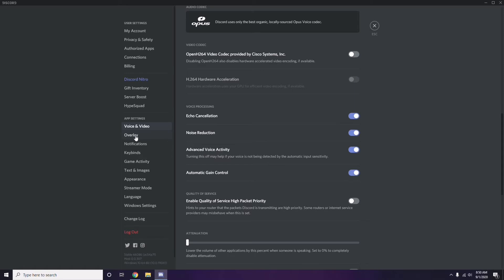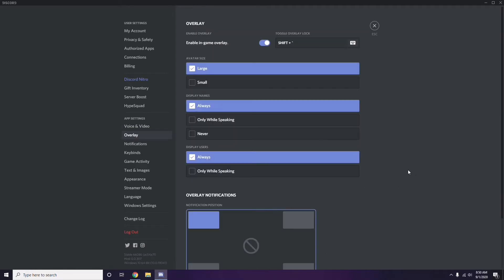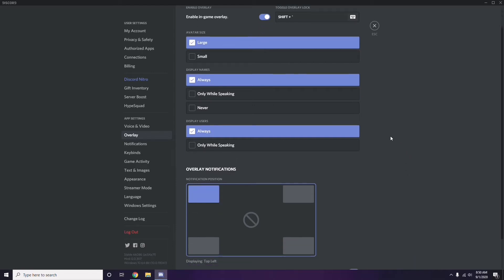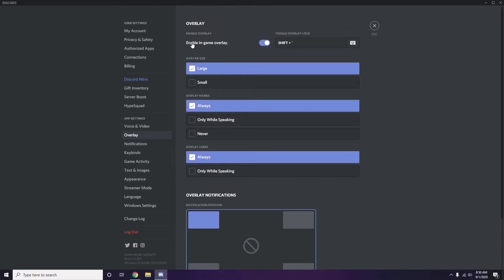Next, go to Overlay, which is just below Voice and Video in the sidebar. Click on it, then turn off the in-game overlay — disable the 'Enable In-Game Overlay' toggle, which is turned on by default in most cases.